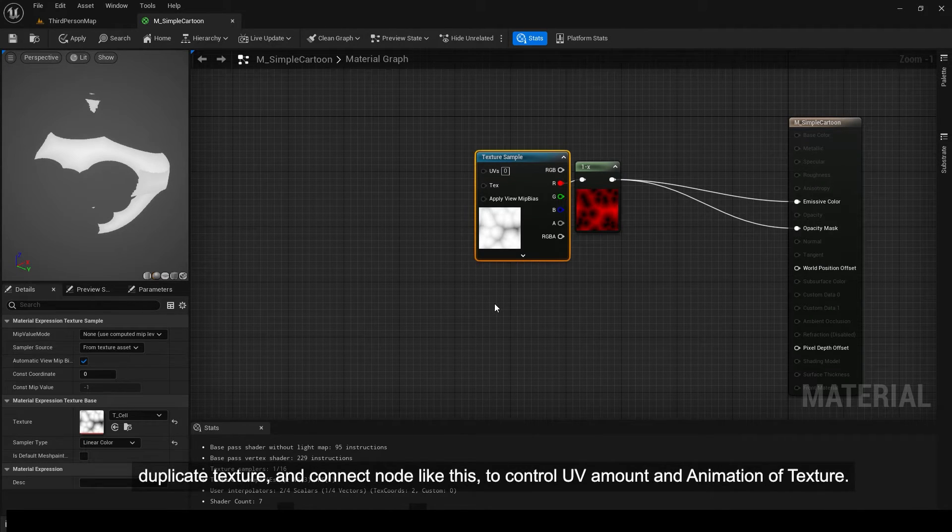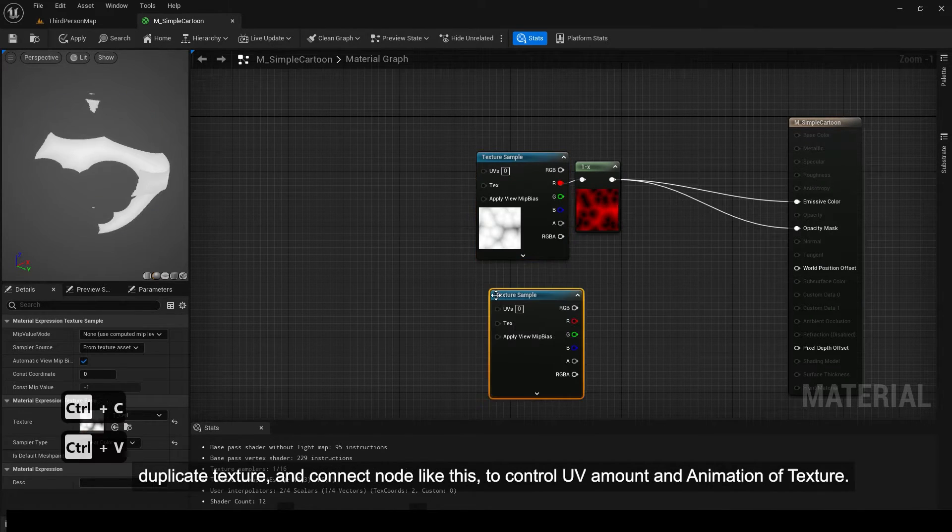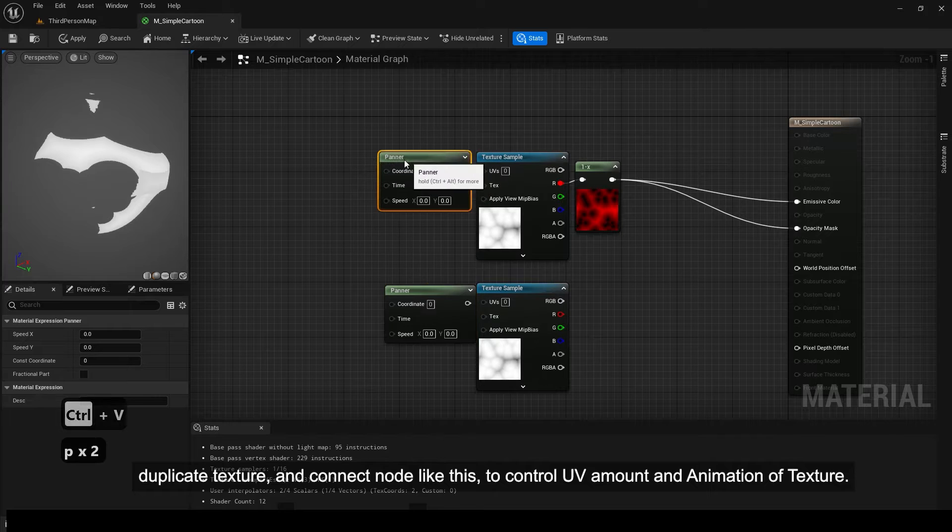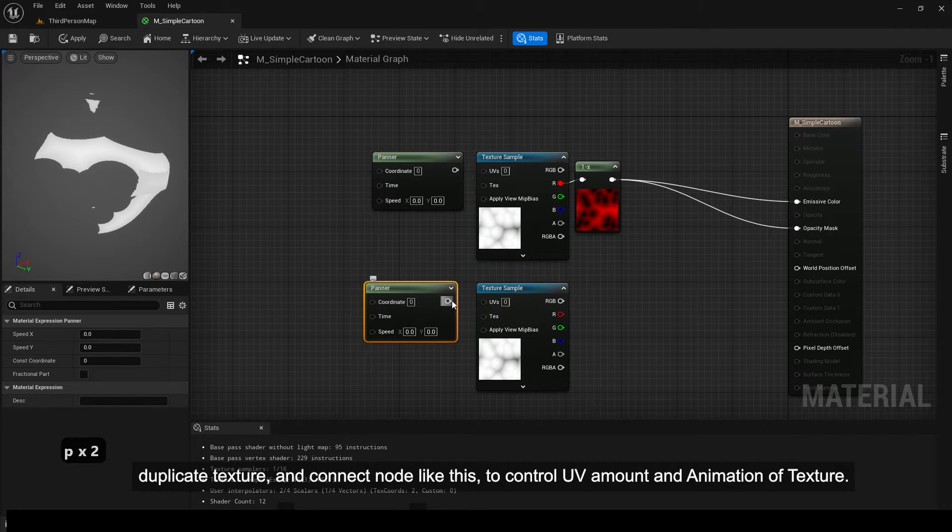Duplicate texture and connect node like this to control UV amount and animation of texture.